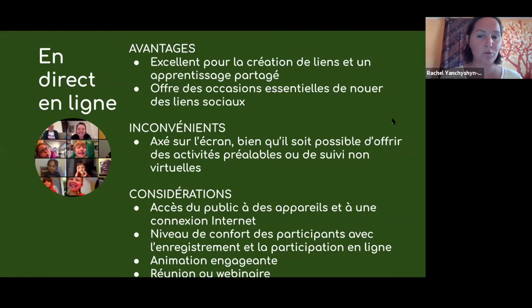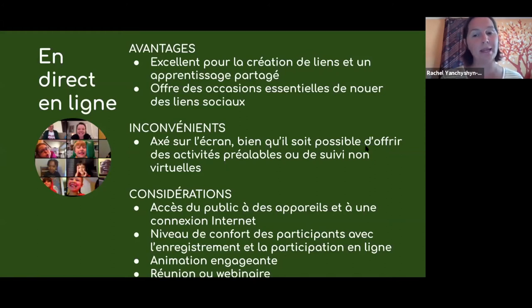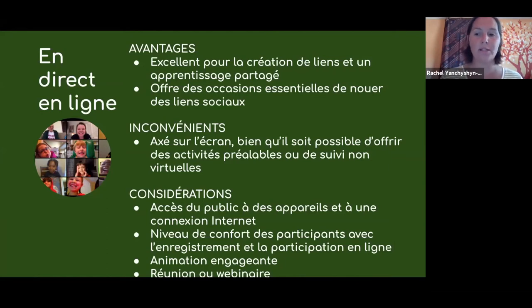Sur Zoom, vous avez le choix entre les réunions ou les webinaires, chacun avec ses bénéfices, et nous allons partager avec vous une boîte d'outils qu'on a créée pour les événements en ligne. On va détailler plus les différences entre les webinaires et les réunions. Il y a beaucoup de plateformes pour la programmation en direct en ligne.